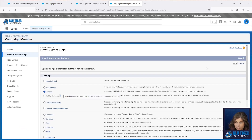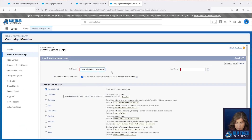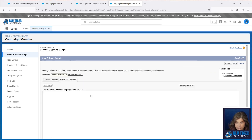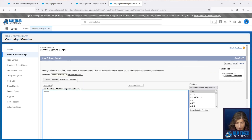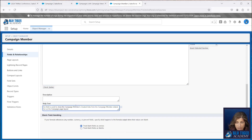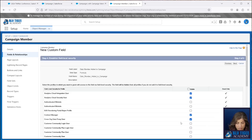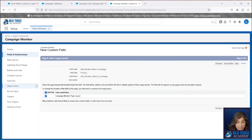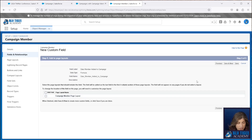We're going to choose Formula, and our first field is going to be Date Member Added to Campaign — this is going to be the created date of the campaign member. Our formula field is just going to be CreatedDate, and the help text will say this field is used to show the campaign member's created date from the campaign member related list on the campaign page layout. I don't need to add this to my campaign member layout — this is only for my related list. I'll click Save and New.